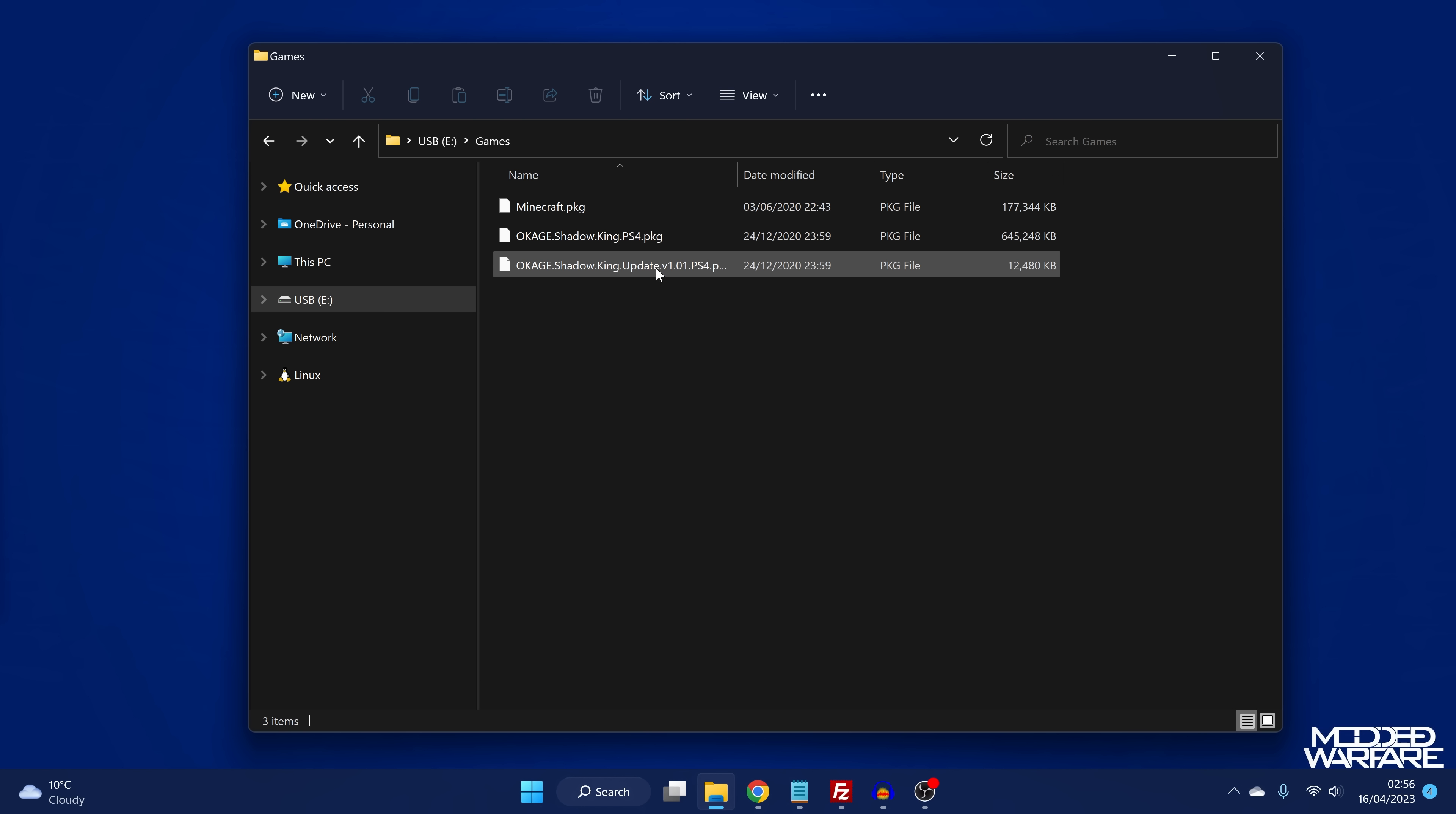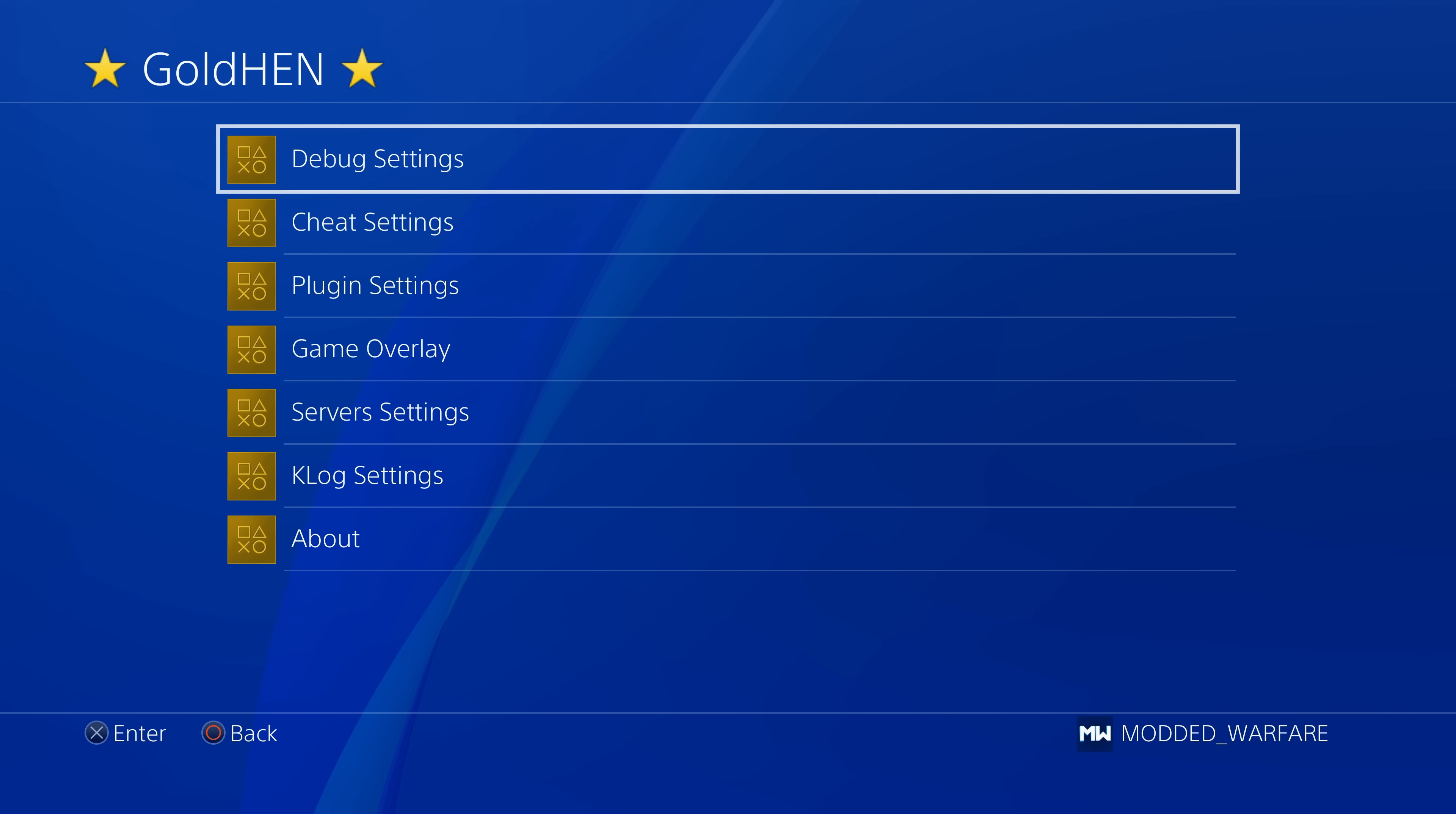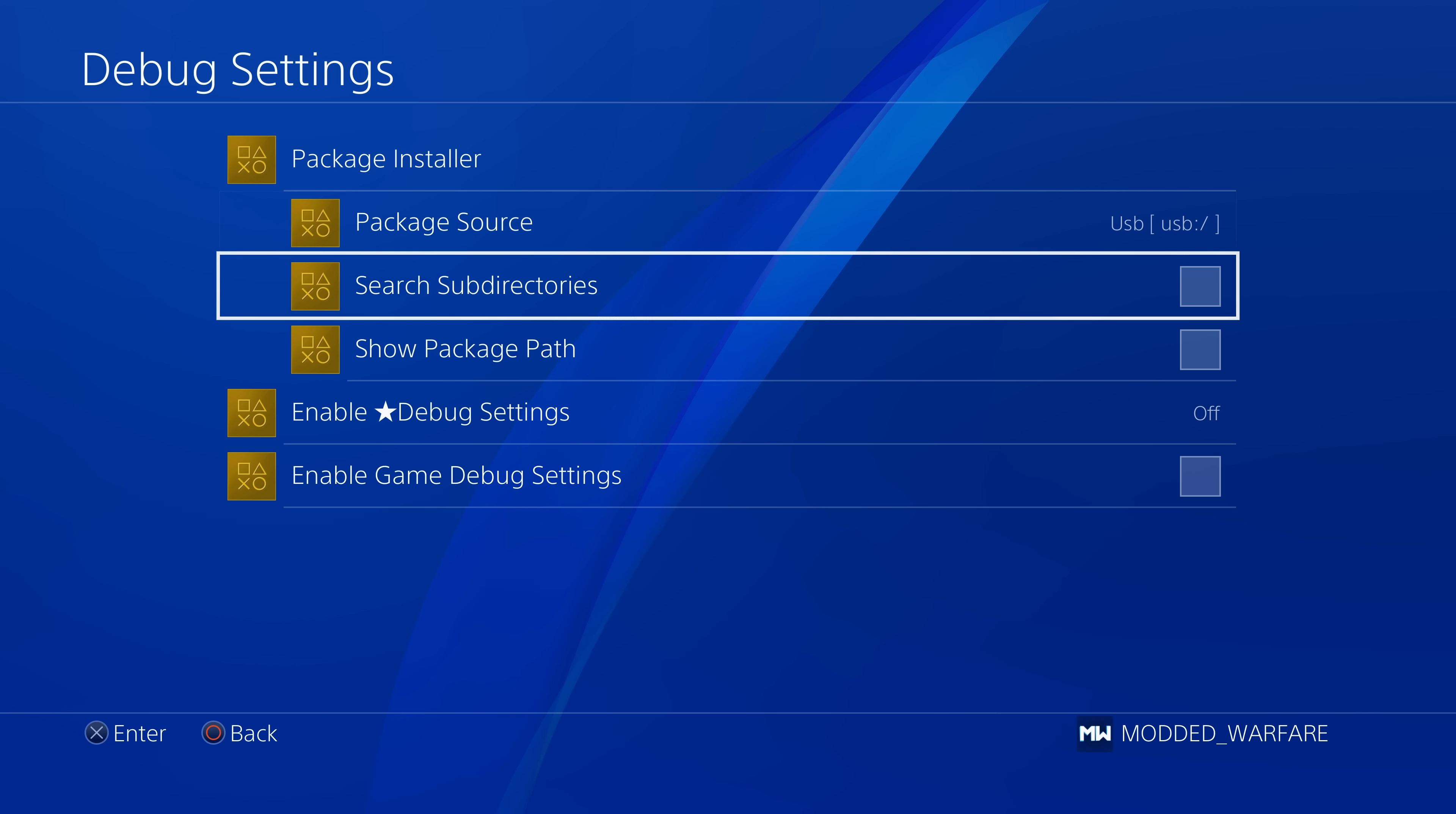So if we connect this USB up to our PS4, and then we have a look here with a new version of GoldHen beta version 2.4b13. If we head into the GoldHen settings and we go to the debug settings, you can see if I go to the package installer, by default, it's still normal. It's only showing me the package file that's in the root of the USB drive and not the ones in the subdirectories.